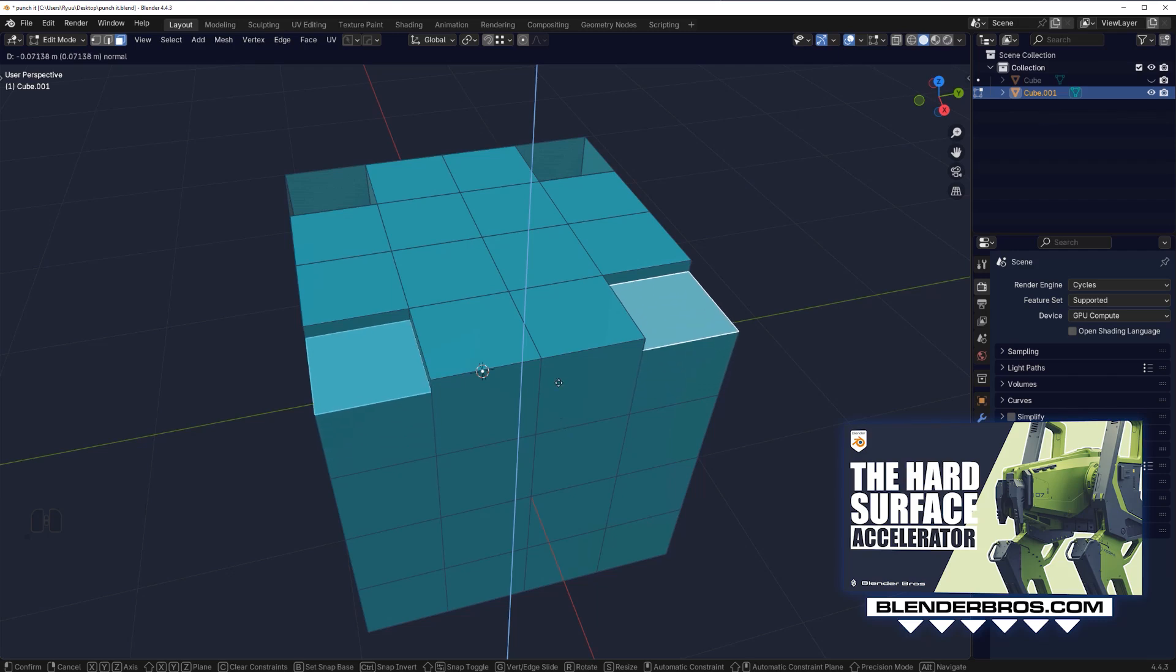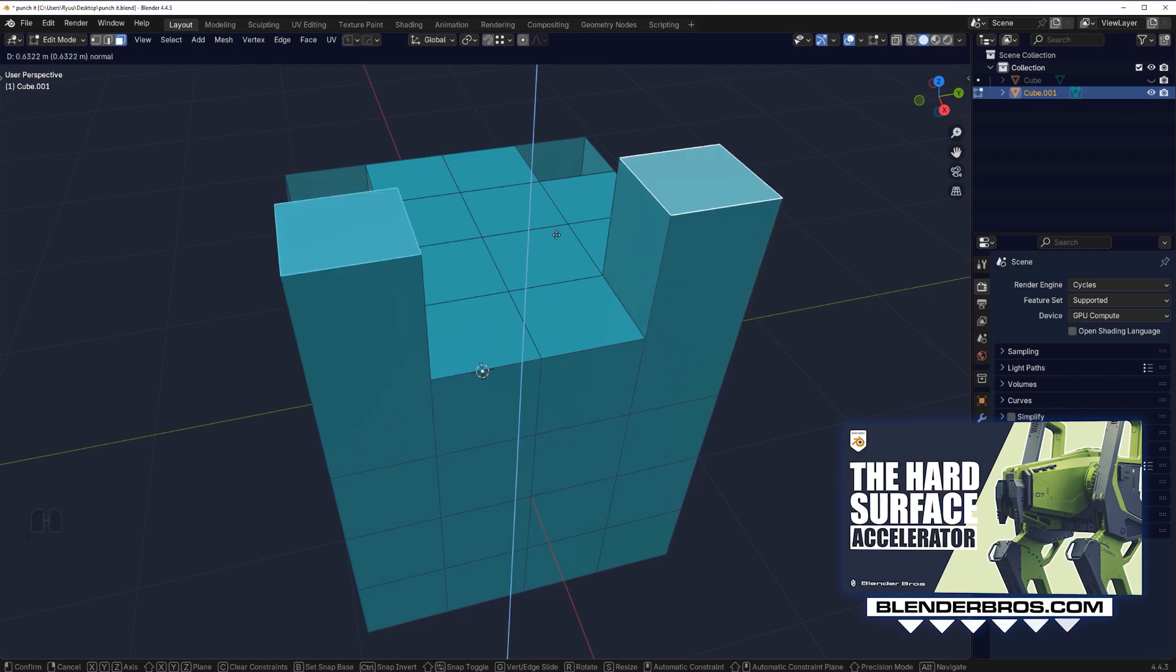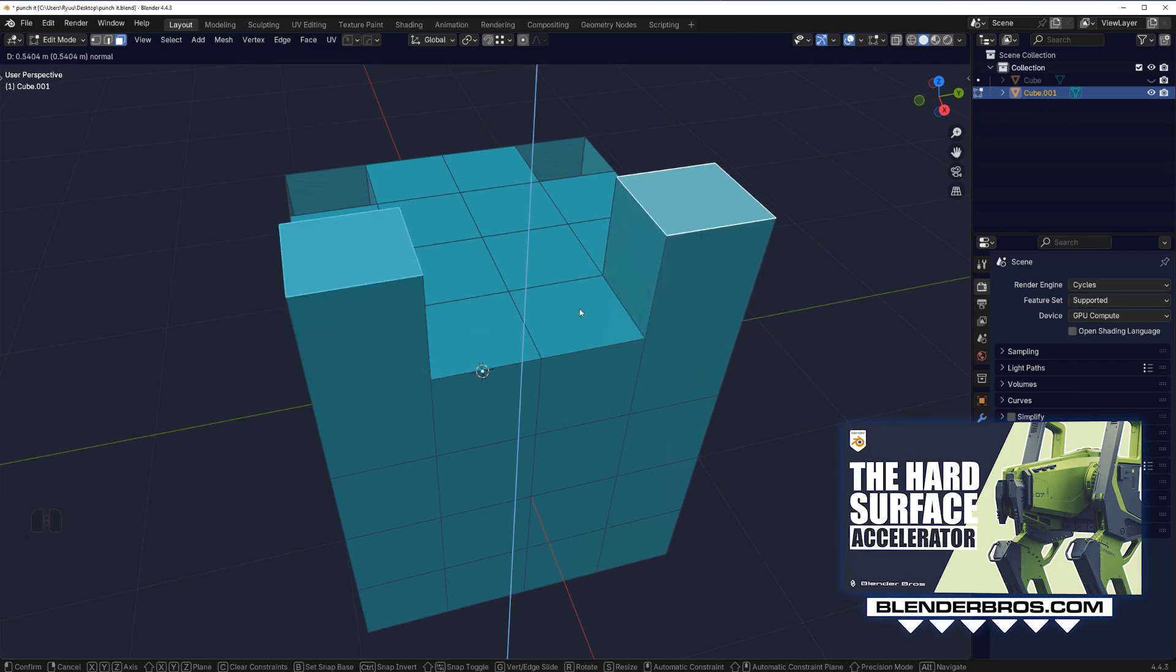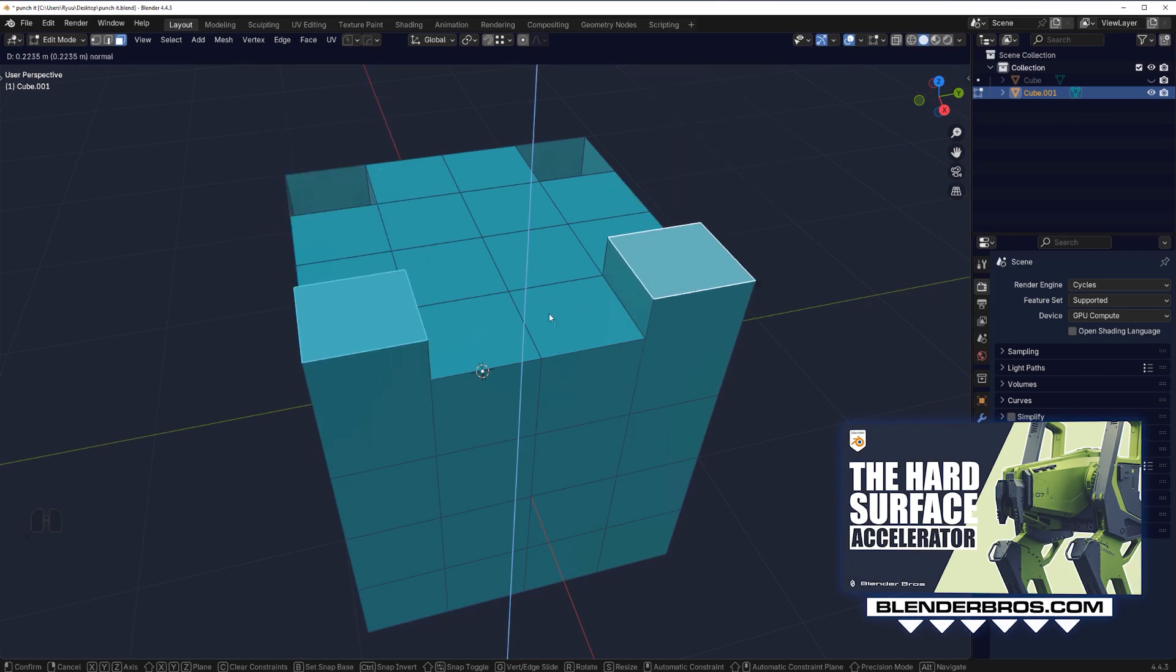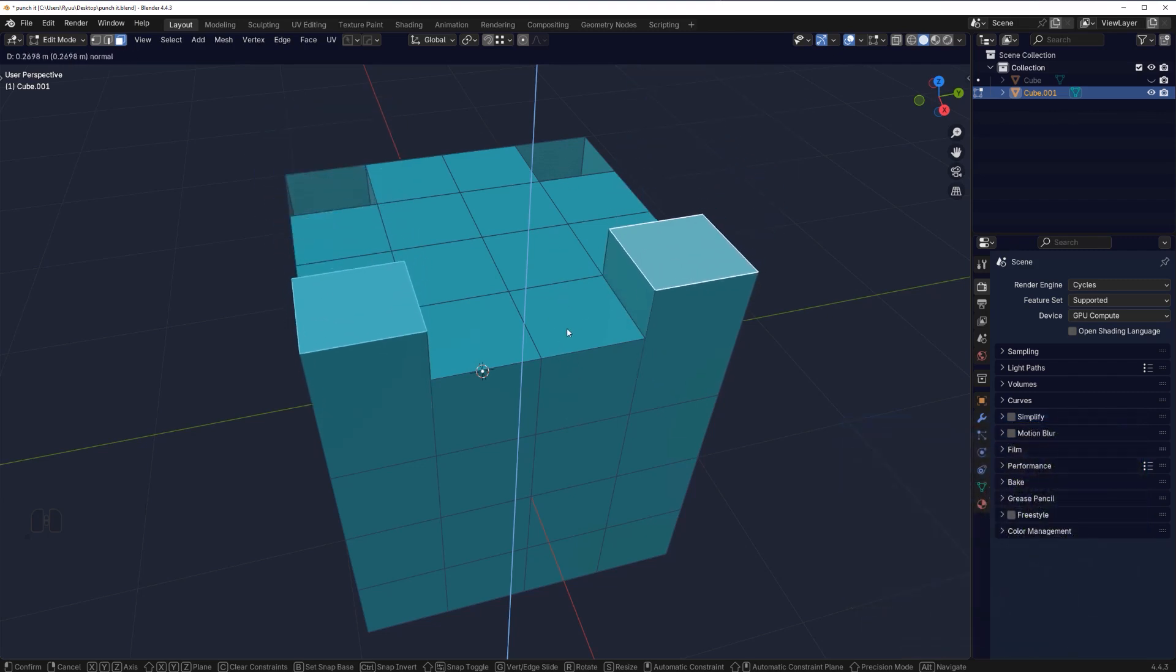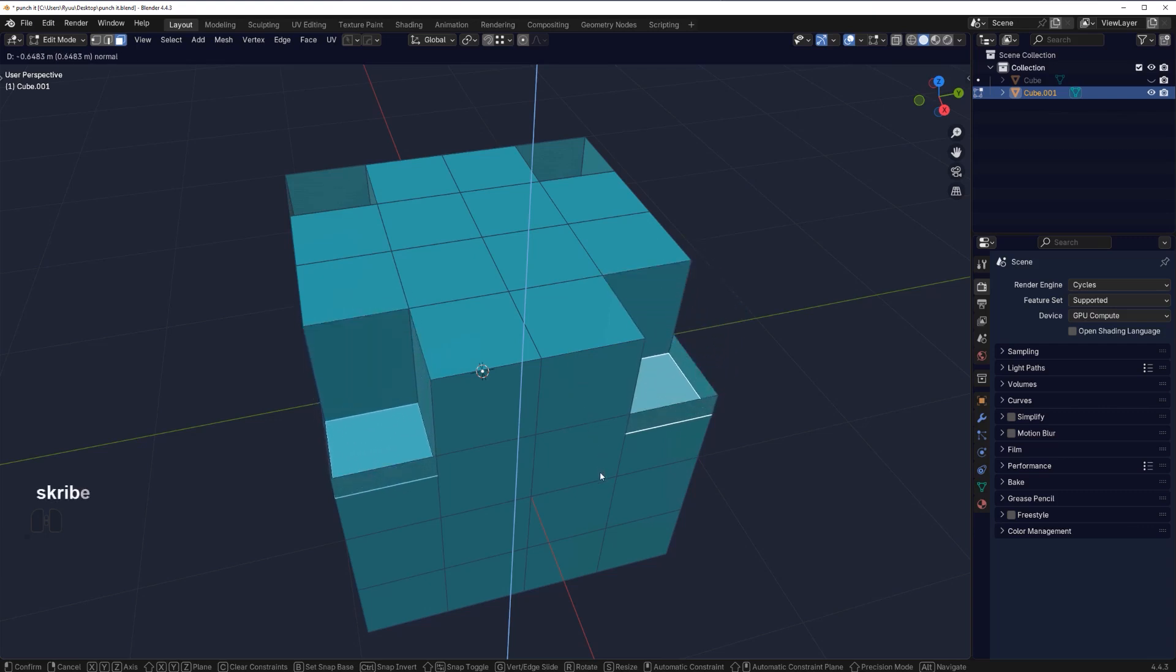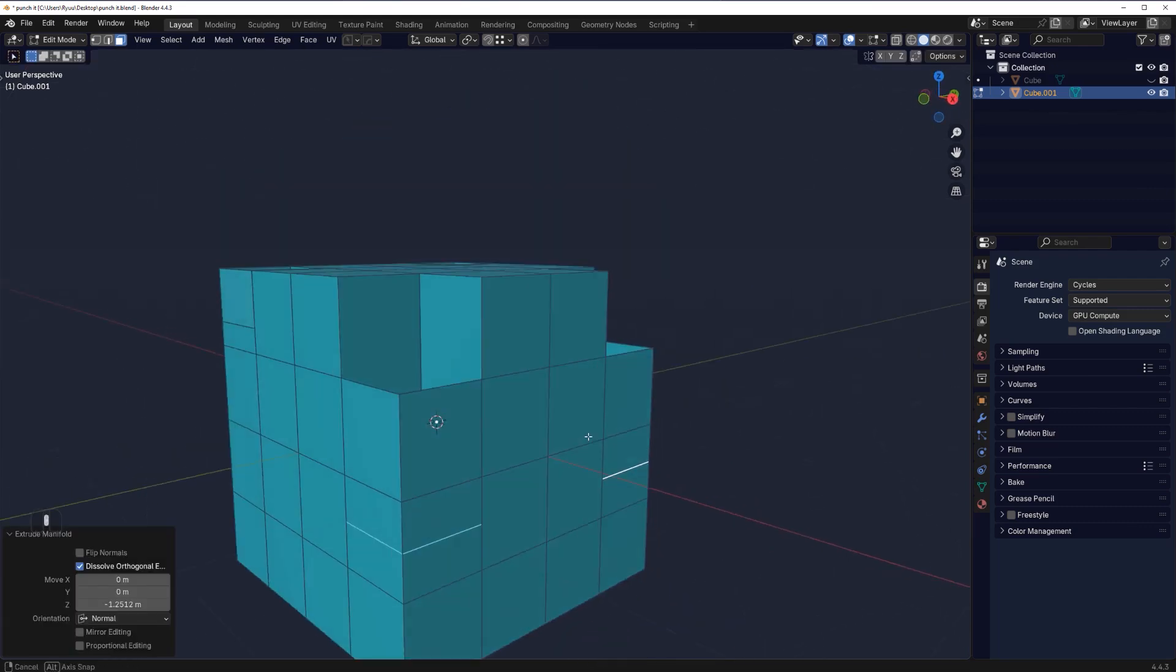You can go up and down, extruding inwards and outwards. The limitation of this tool is that you cannot go past other topology, because if you do you're going to have to clean it. That's a problem.